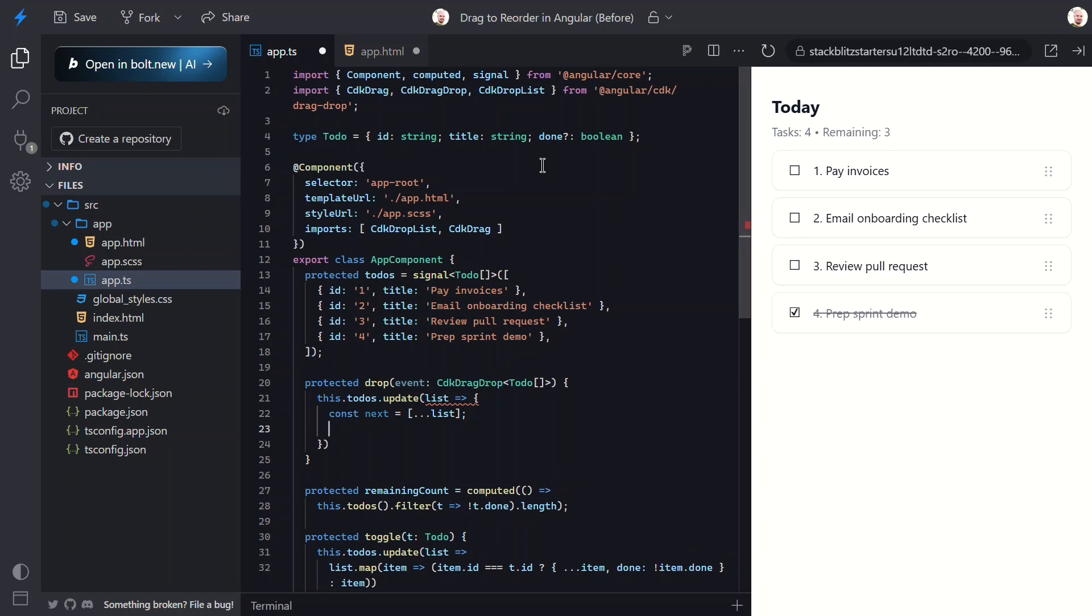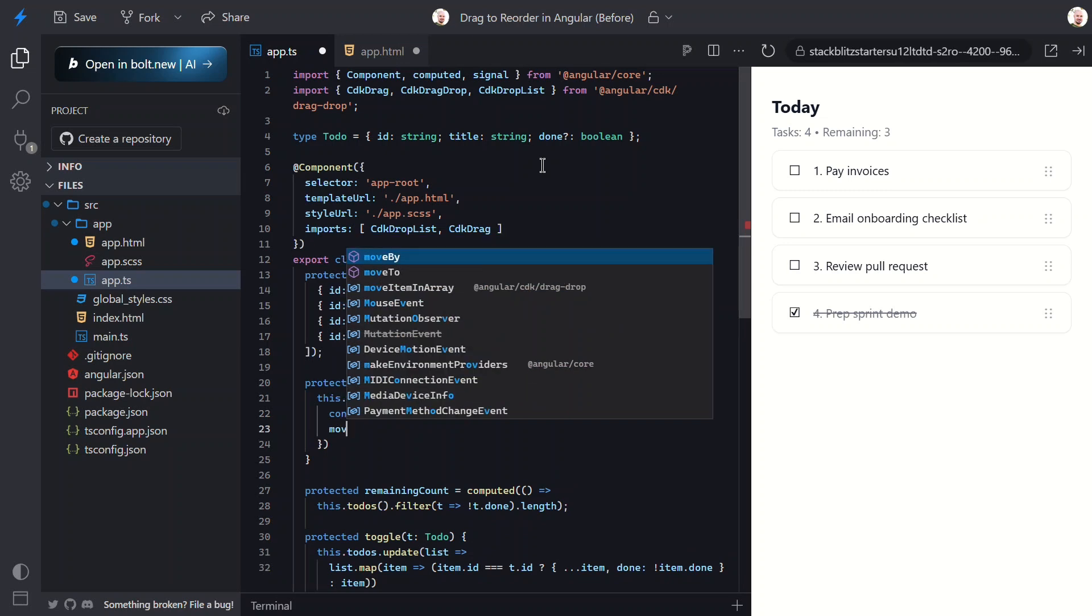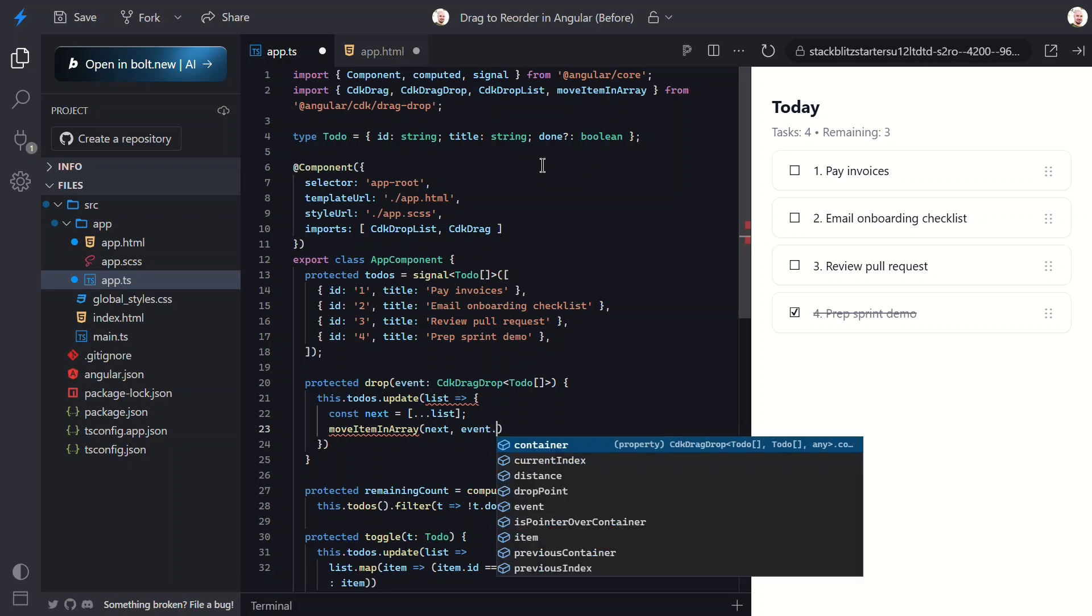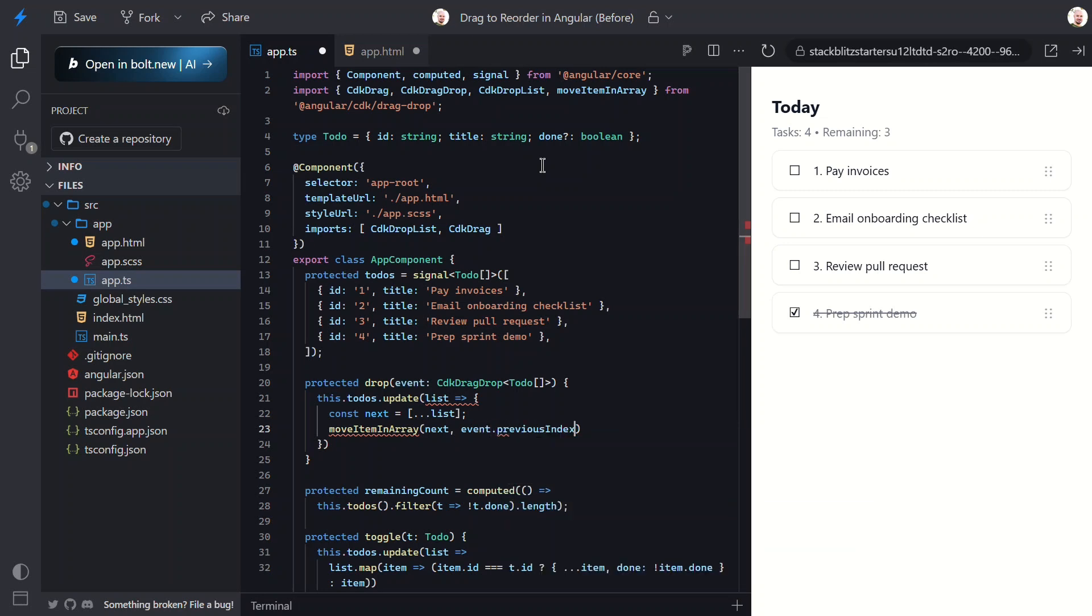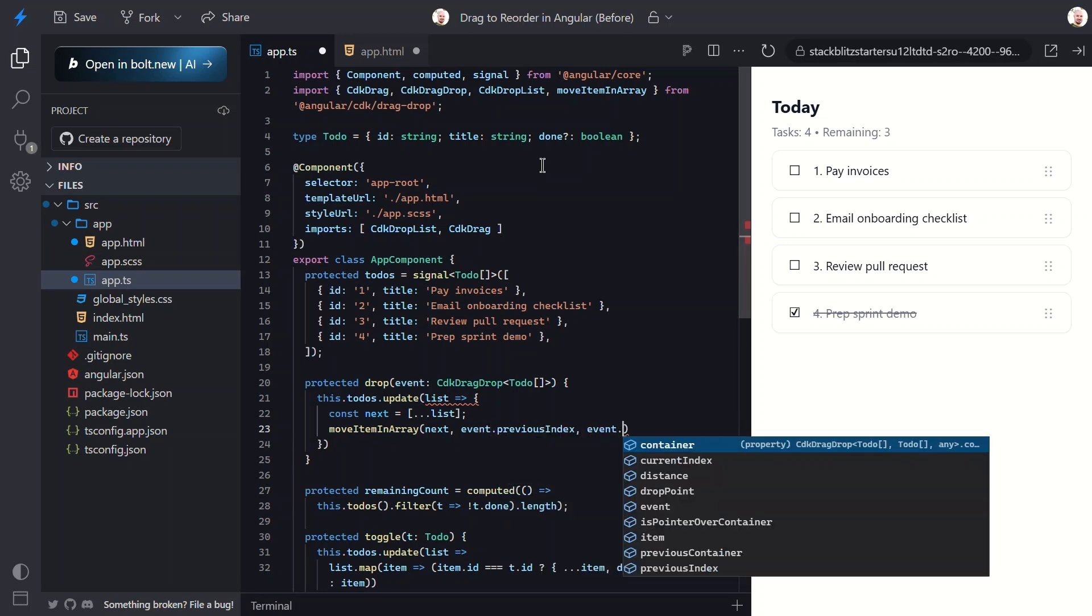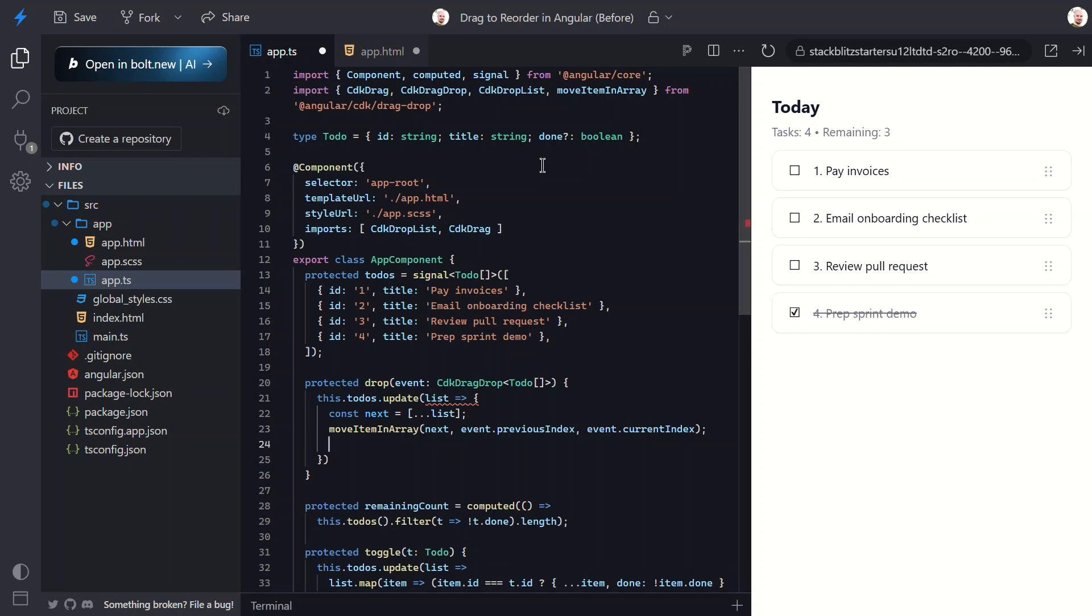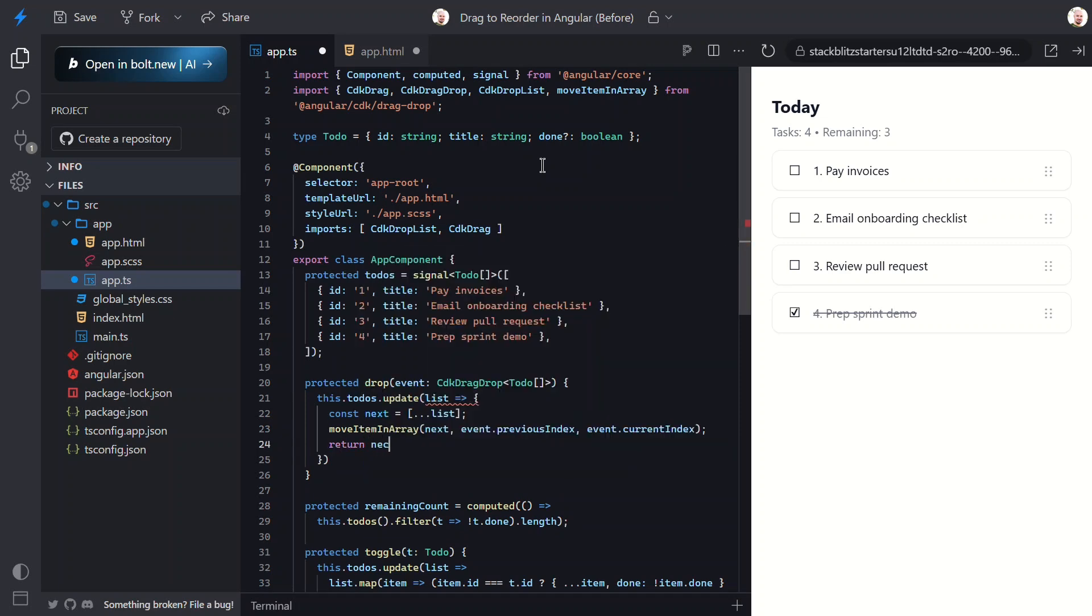Now we can use a special function from the CDK drag and drop module: move item in array. This function takes care of the reordering for us. Using the list and the previous and current index from the event, it literally moves the item in the array from where it started to where it ended. You don't have to write any index juggling or splice logic yourself. Then we just return the new array.